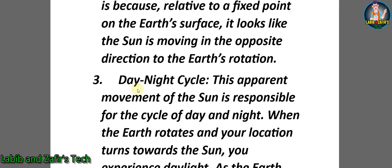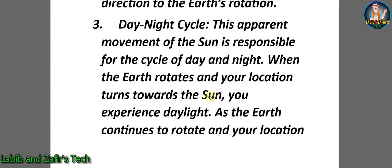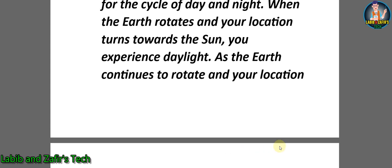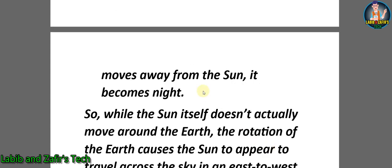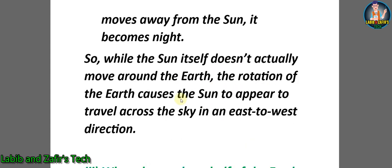Third point - Day-night cycle: This apparent movement of the Sun is responsible for the cycle of day and night. When the Earth rotates and your location turns toward the Sun, you experience daylight. As the Earth continues to rotate and your location moves away from the Sun, it becomes night. So while the Sun doesn't actually move around the Earth, the rotation of the Earth causes the Sun to appear to travel across the sky in an east to west direction.